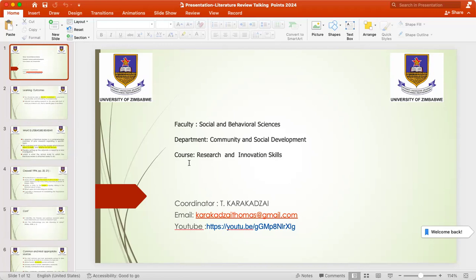My name is Thomas Karagadzai. I'm going to take you through the literature review session. I'd like to thank the faculty for organizing the research and innovation skills course or module, where we are going to explore and examine how research and innovation can be done.